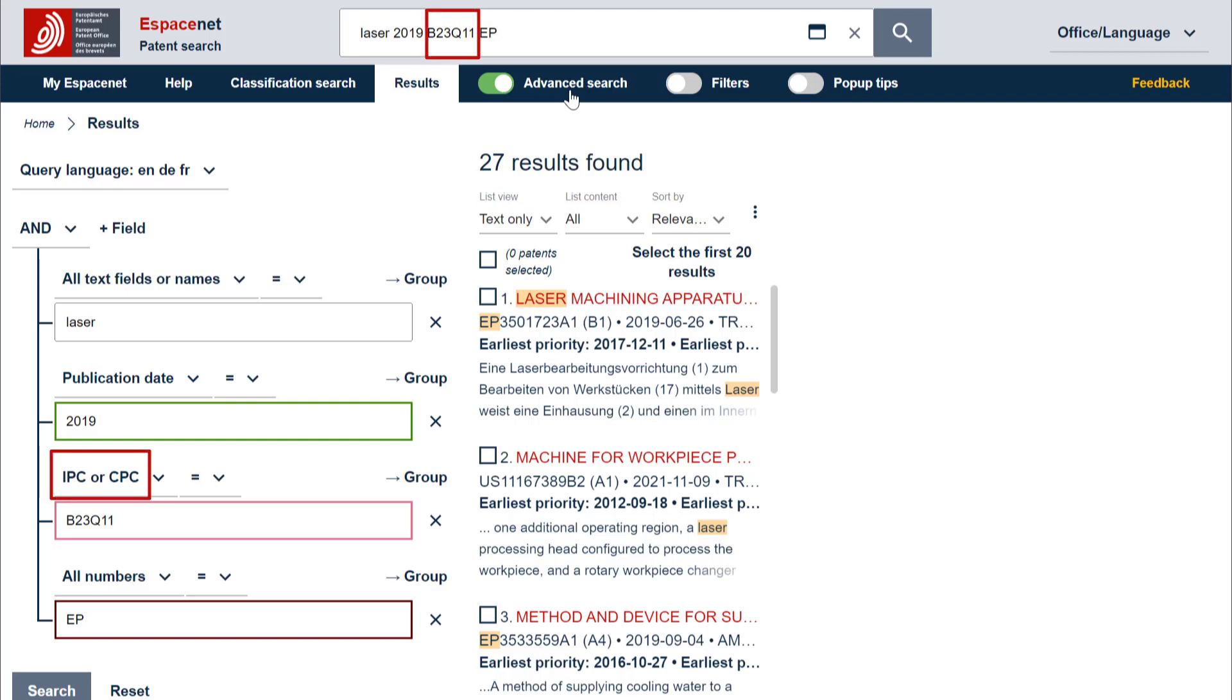If you enter a country code or a number with three or more digits, Espacenet will search for a patent number, which means a publication, application, or priority number.